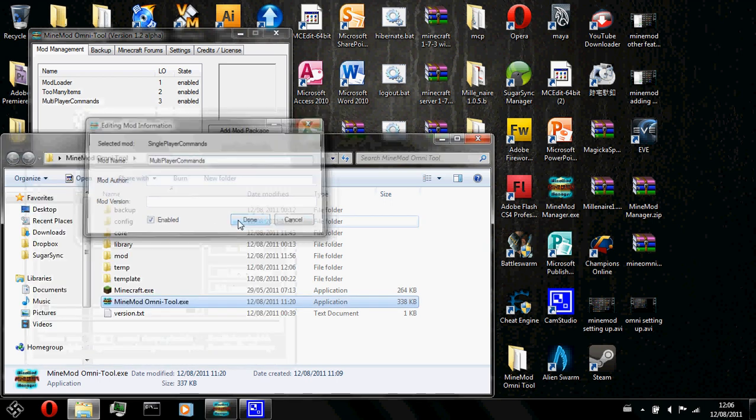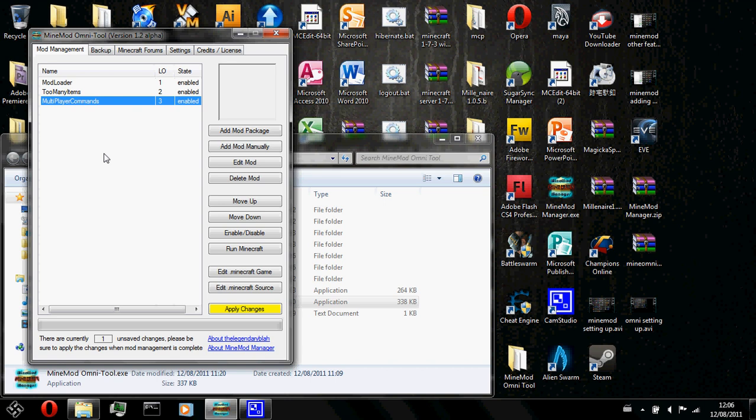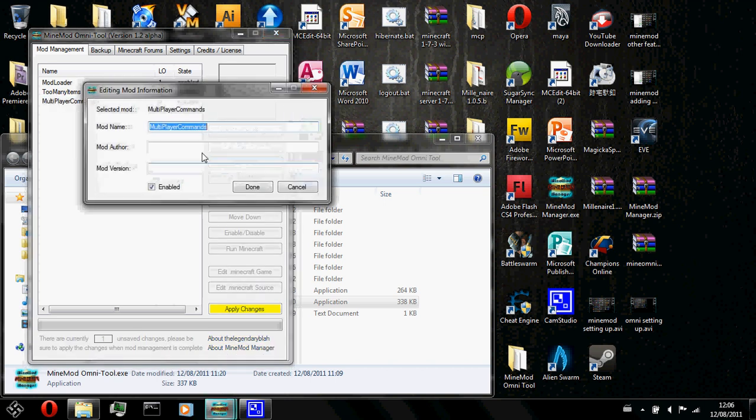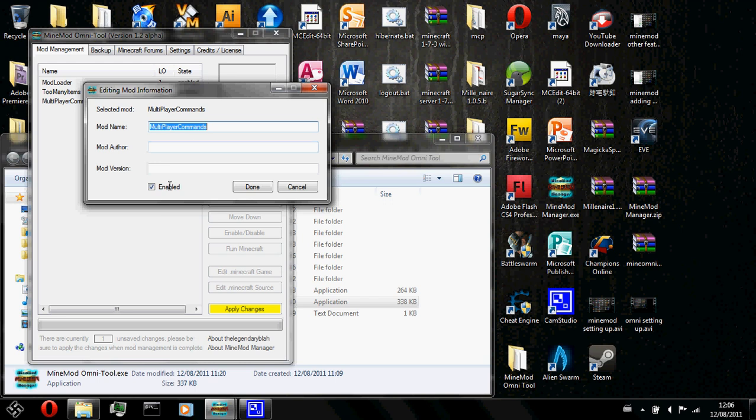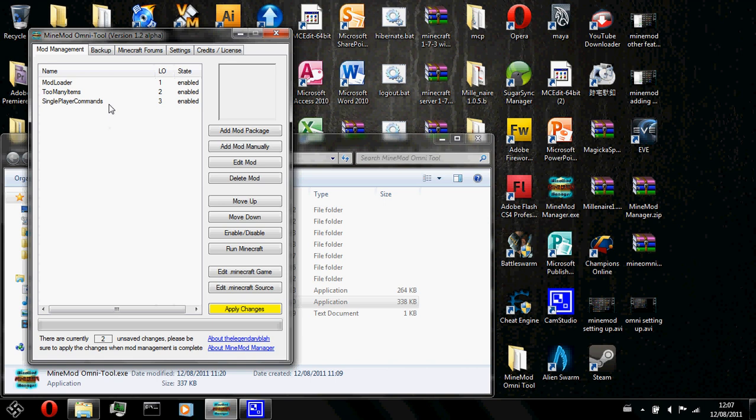I might want to change it back into singleplayer command. What I could do is I could click on edit mod and change the name of the mod or author and version of the mod. So I could go ahead and type singleplayer command and this will change the name of the mod. So I've covered the edit mod function.